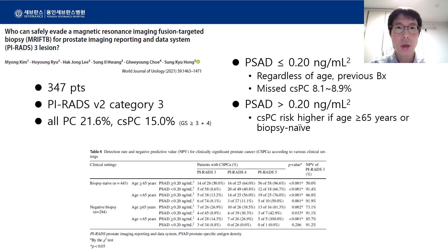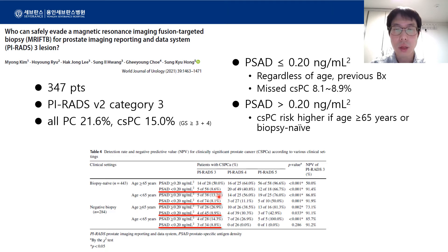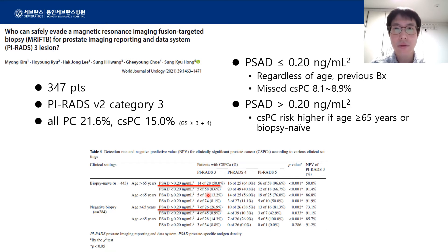This is a study from Korea on 347 patients. This group suggested a PSA density of 0.2 as a cutoff value. If biopsy was avoided for patients with a PSA density lower than this, clinically significant cancer would be missed in only 8 to 9% of patients, regardless of age and history of previous biopsy. For patients with a PSA density higher than 0.2, the risk of having clinically significant cancer was higher if the patient was older than 65 years or was biopsy naive.